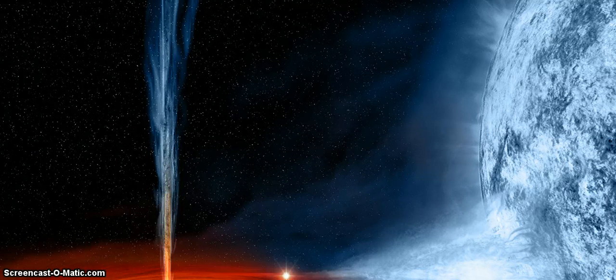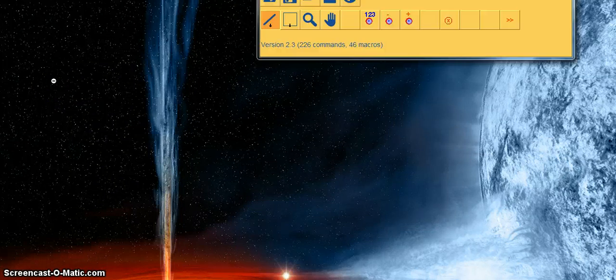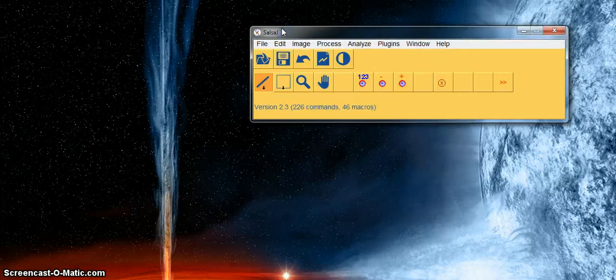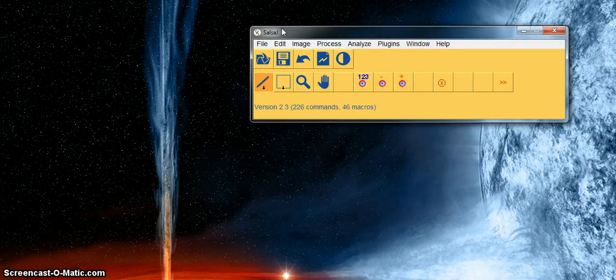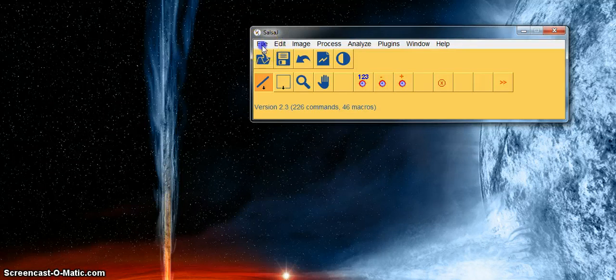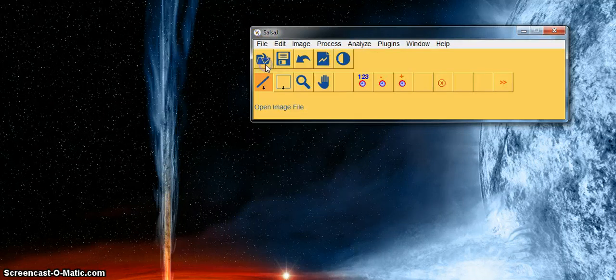First of all we need to open SalsaJ. You can see that you get a menu bar with options such as file and edit. To open a file we go to file and then click open.